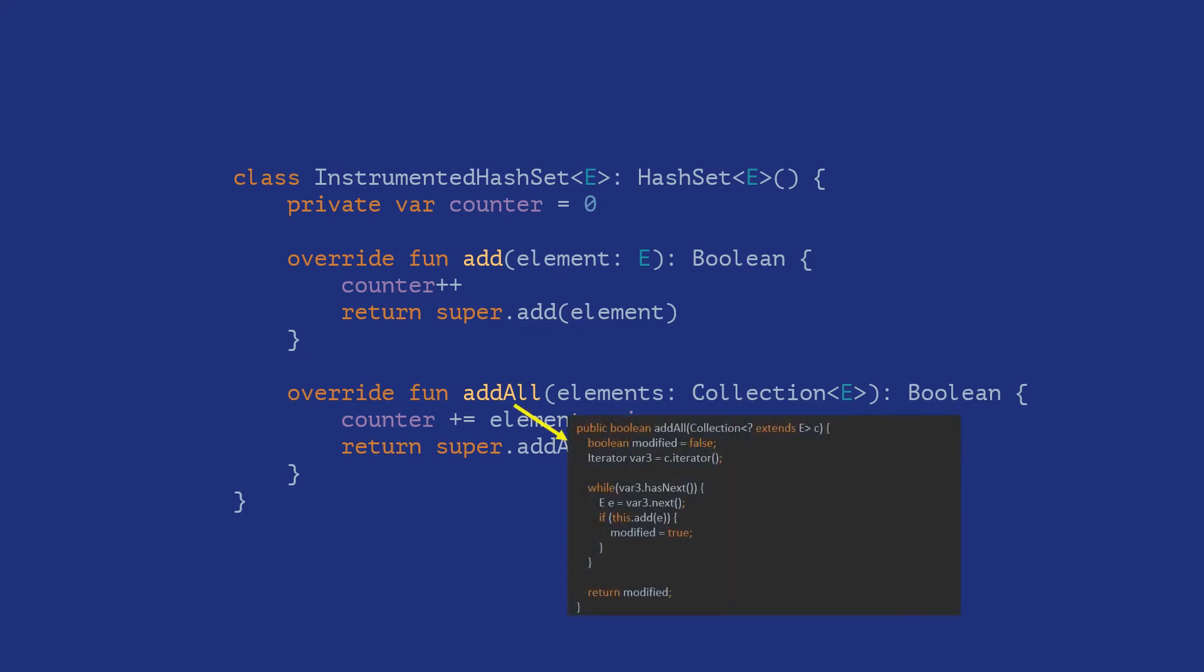Under the hood, the add all of hash set calls the add method for each element in the input list. And because of inheritance, this side effect propagates to a subclass and the counts get incremented twice for each element.